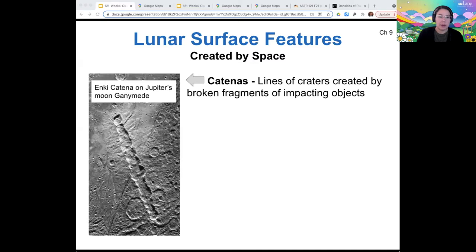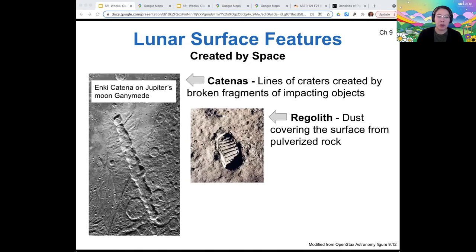This one is not on the moon — this is Enki Catena on Jupiter's moon Ganymede. I couldn't find a really good picture of lunar catenae. Cratering also results in other secondary effects, such as pulverizing the surface rock so that it becomes the lunar regolith. Regolith is just what planetary scientists call soil, specifically surface soil. On the moon, the regolith — the soil — is basically dust.